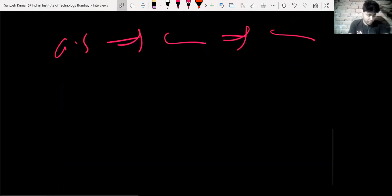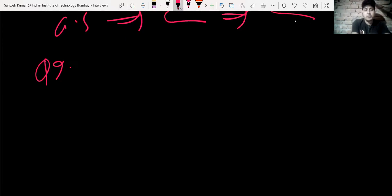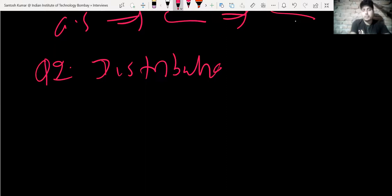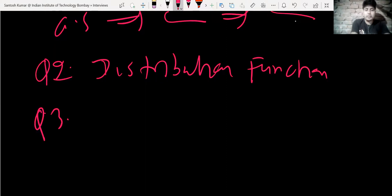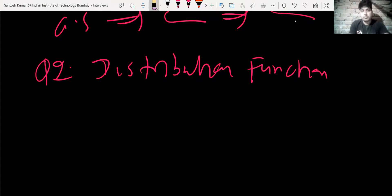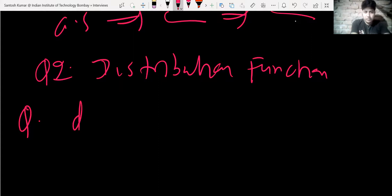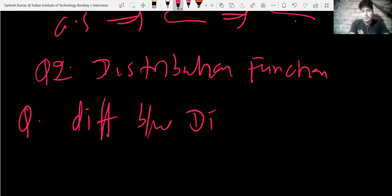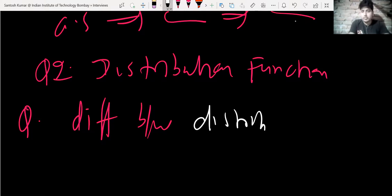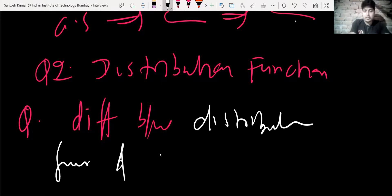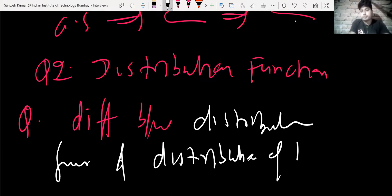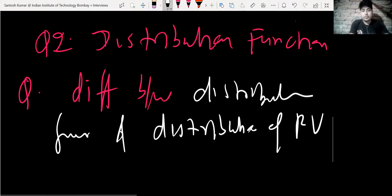The next question they asked was: what is a distribution function? Then they asked whether a distribution function and the distribution of a random variable are different or the same. So the question was about the difference between a distribution function and the distribution of a random variable.